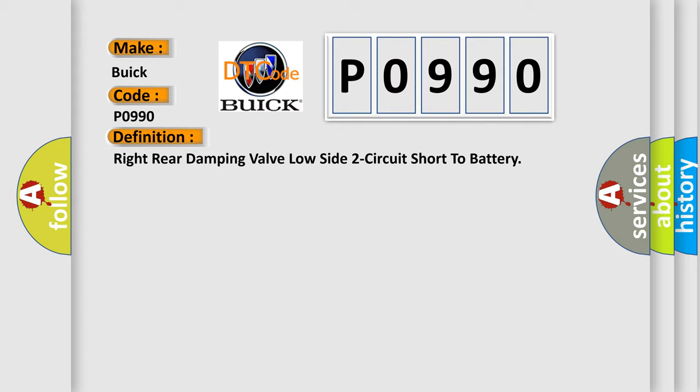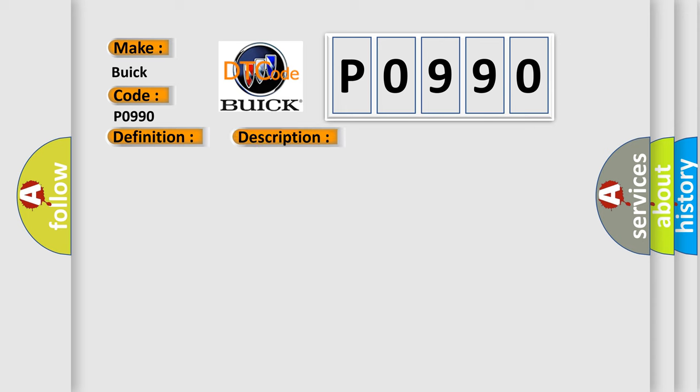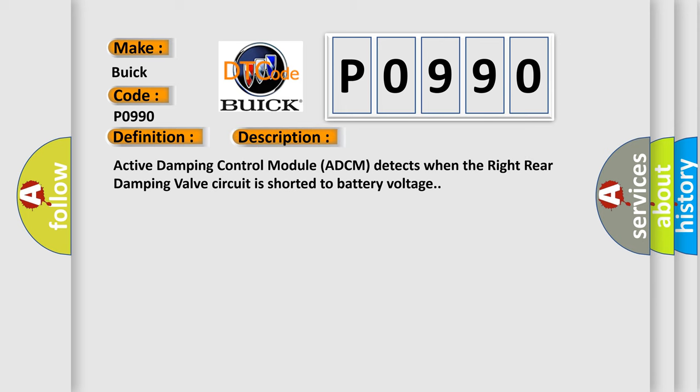And now this is a short description of this DTC code. Active damping control module (ADCM) detects when the right rear damping valve circuit is shorted to battery voltage.